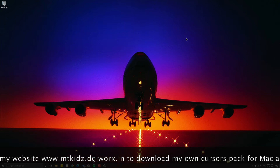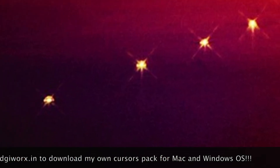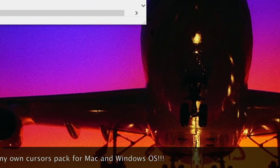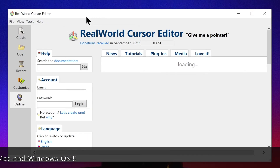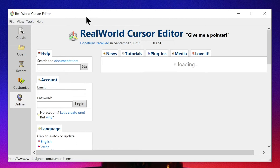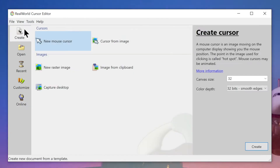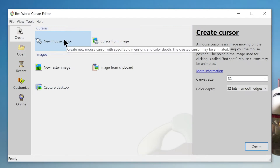There's a software to do that, let me open it. This software is Real World Cursor Editor. I will give a link in the description box down below this video so you can go and check it out, download it to create your own cursors like me.